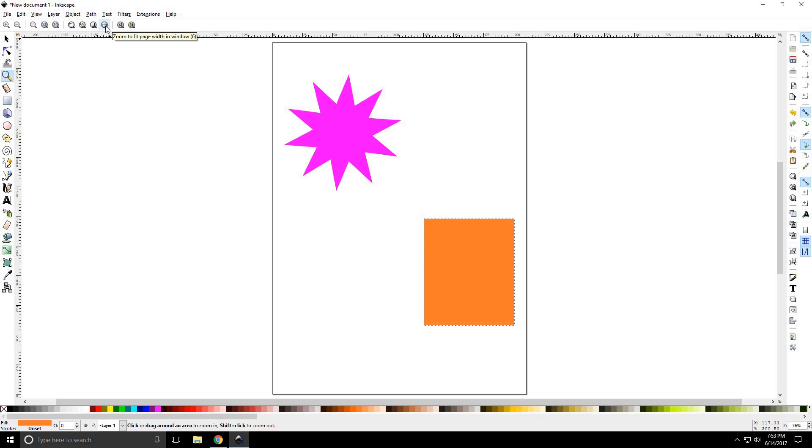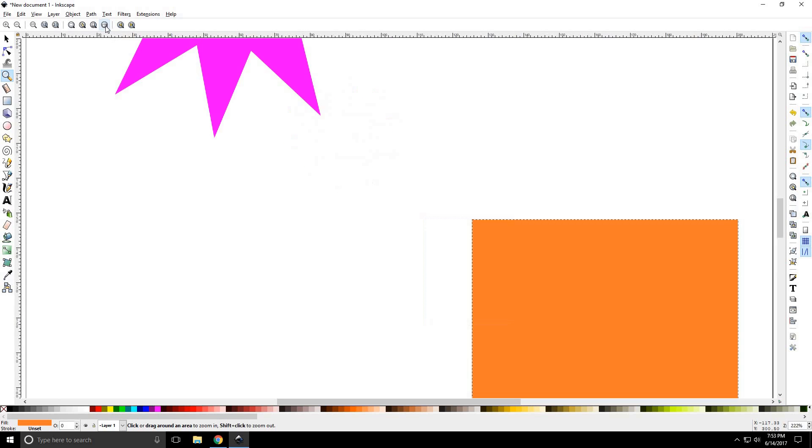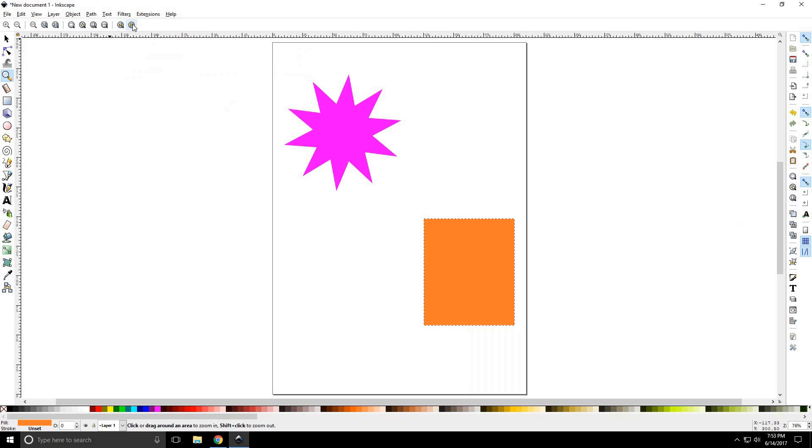Zoom to fit page width in window. Sometimes that can be good, especially if you're working on a horizontal piece. And then you have previous zooms and next zoom.